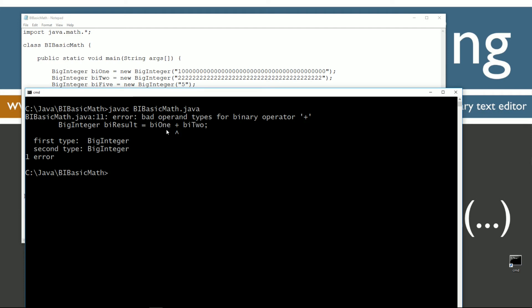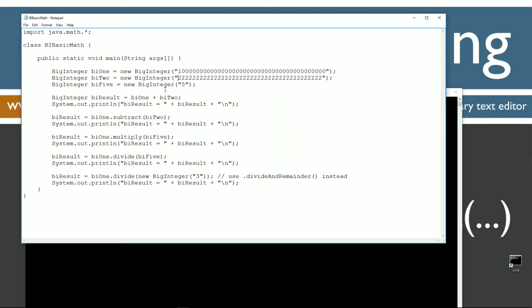So you cannot add two BigInteger objects together using the plus, the minus, or basically any of the mathematical operators that you could run on primitive data types there.